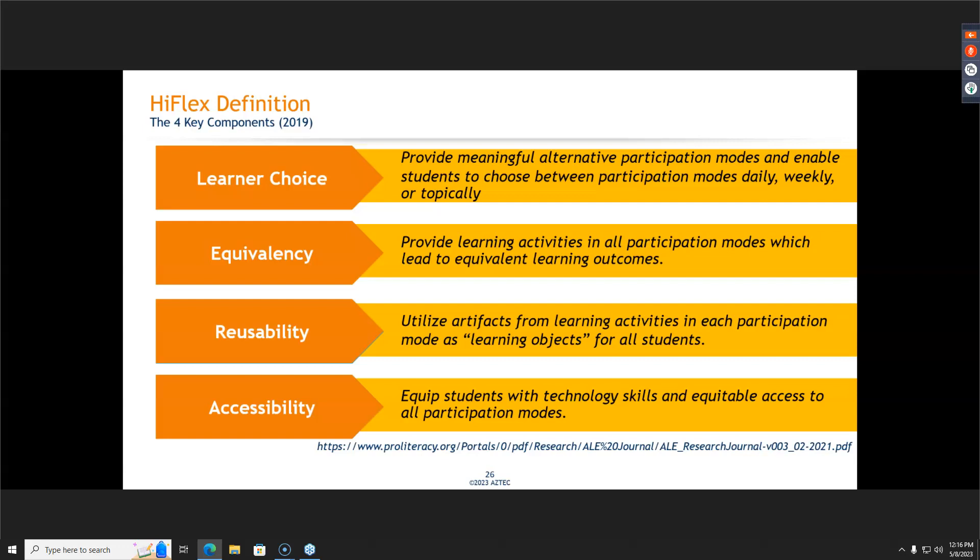HyFlex has four components, and for a while I was unaware of the difference between HyFlex and blended. One key difference is reusability — whatever you're having students learn from in person, you need to be able to take that learning event or activity and make it accessible for students who were not able to participate in the in-person presentation. We'll talk more about different options for HyFlex's reusability piece as we continue on.